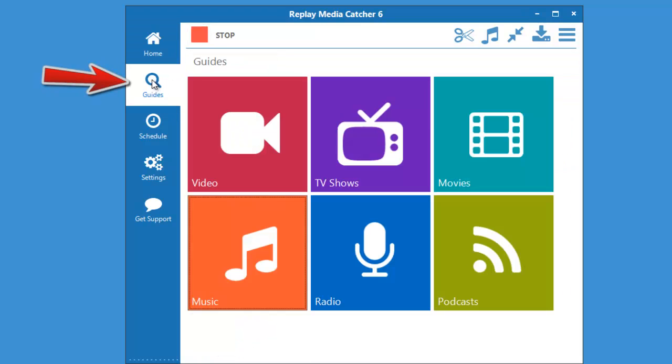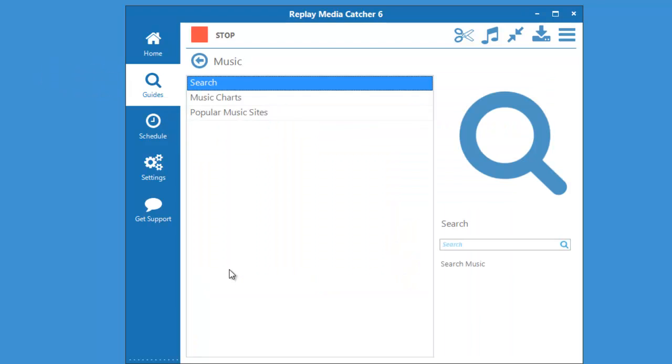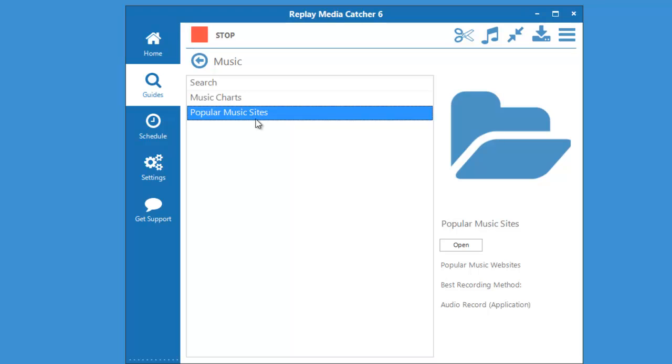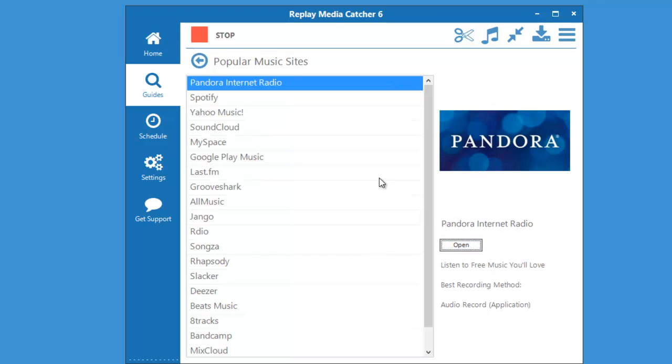I'm going to choose music and popular music sites, click open, and then I'm going to go to Pandora.